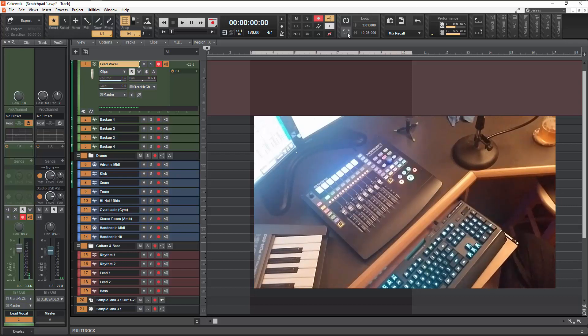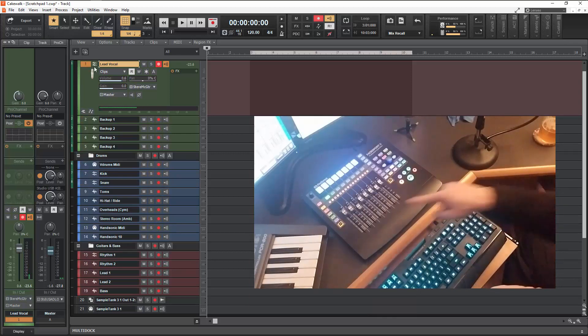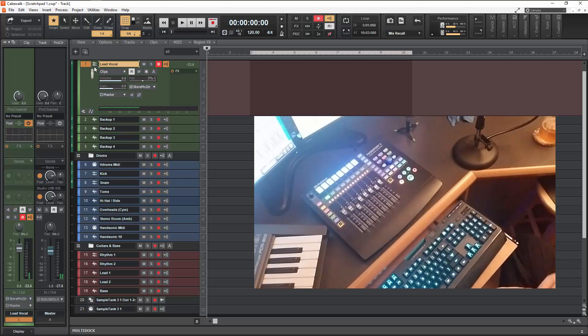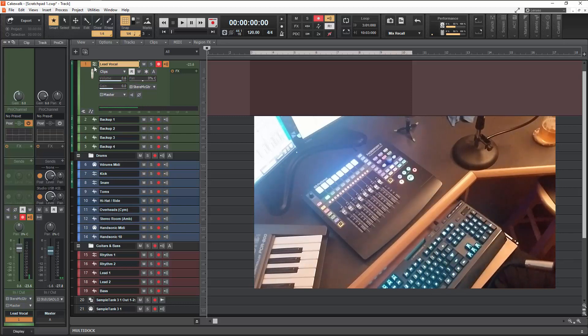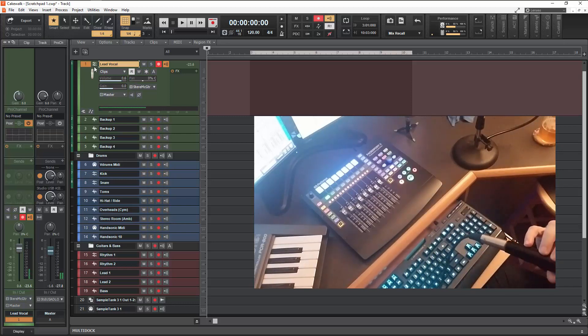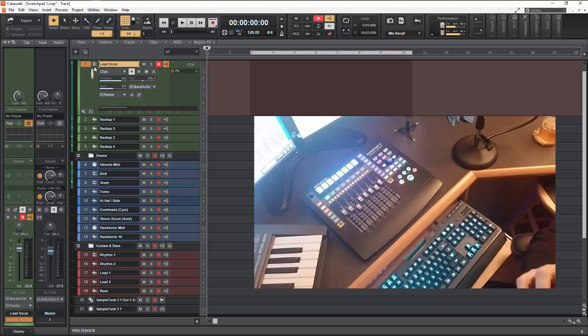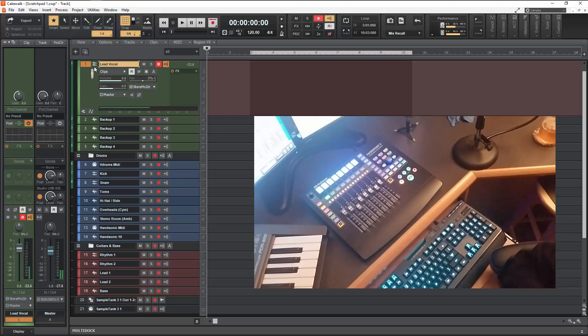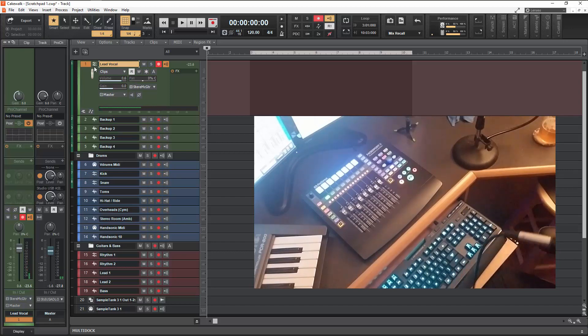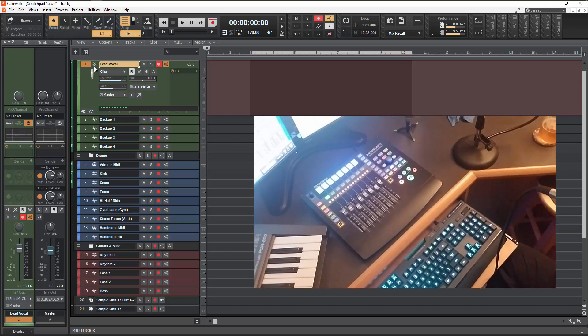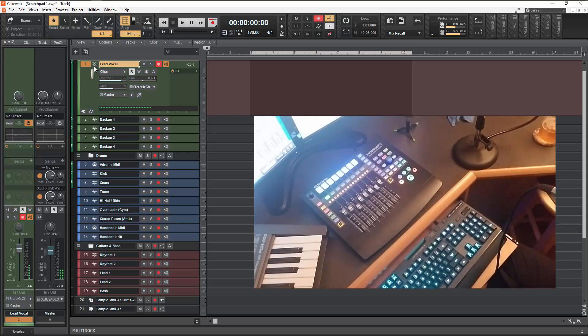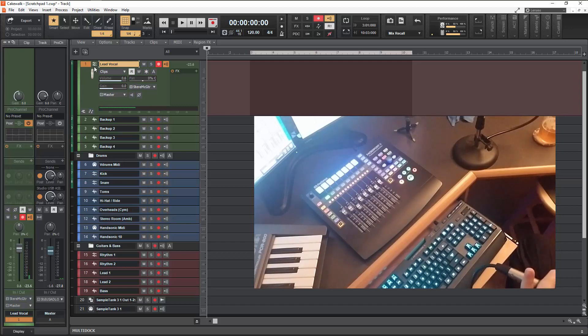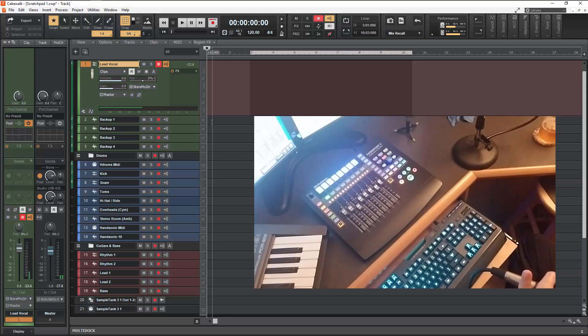But just know that what's cool about it is that the FaderPort, even though it's specifically made and way deeper for the PreSonus products, Studio One specifically, it does work in non-PreSonus products like Cakewalk by BandLab. So that's just a quick example of a few of the things that the thing can do. Hopefully you've gotten something out of this video.